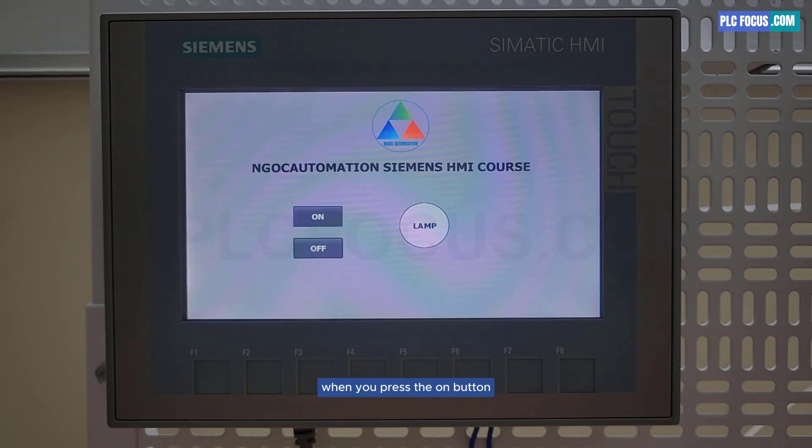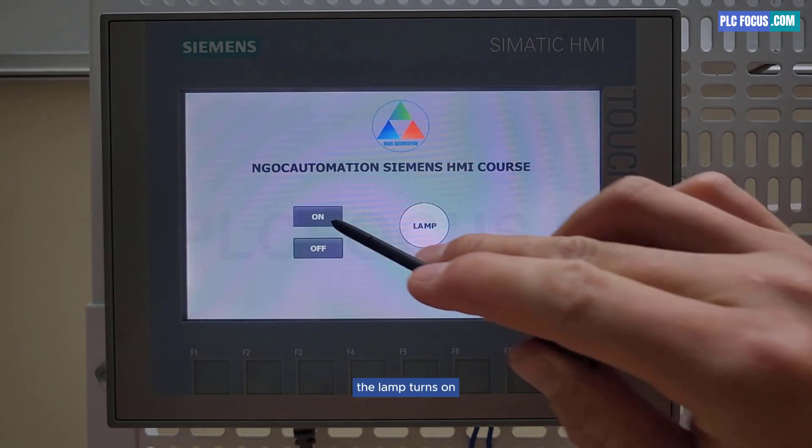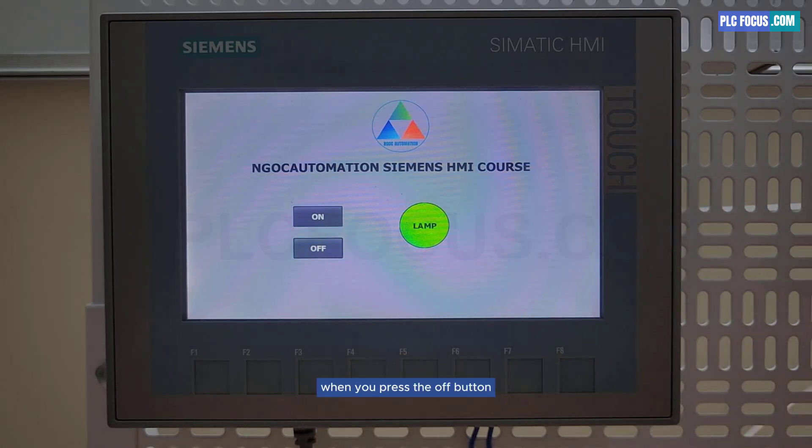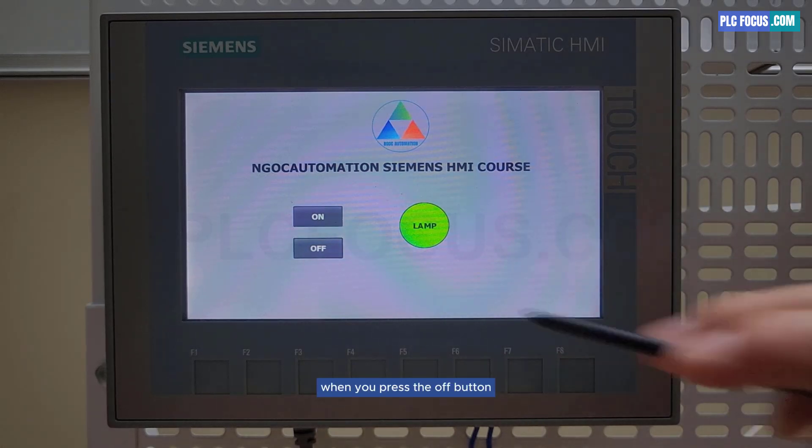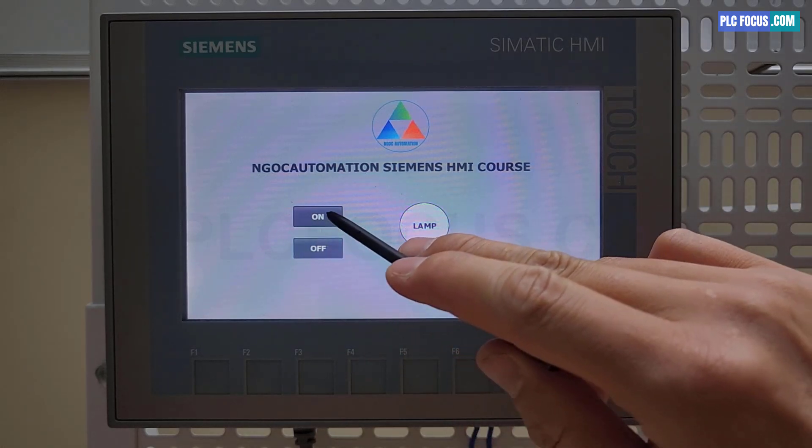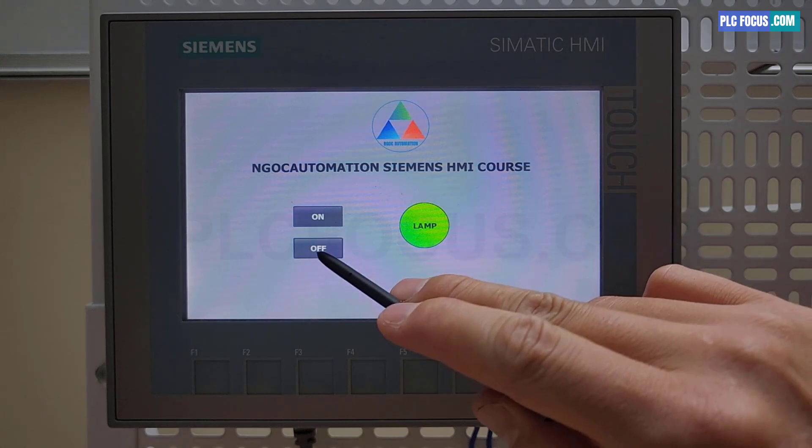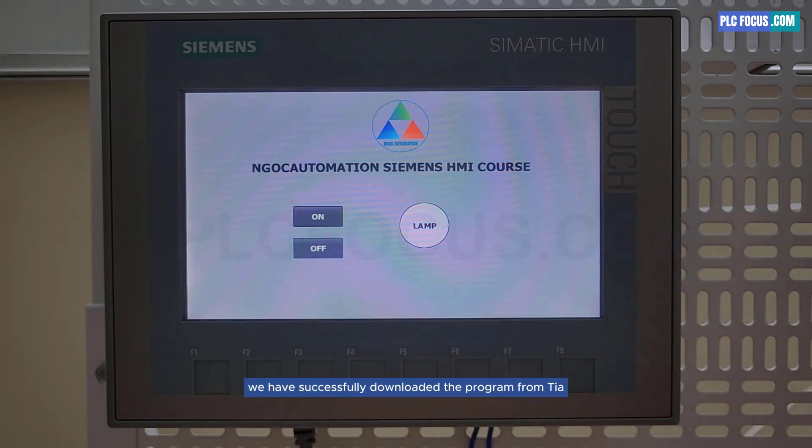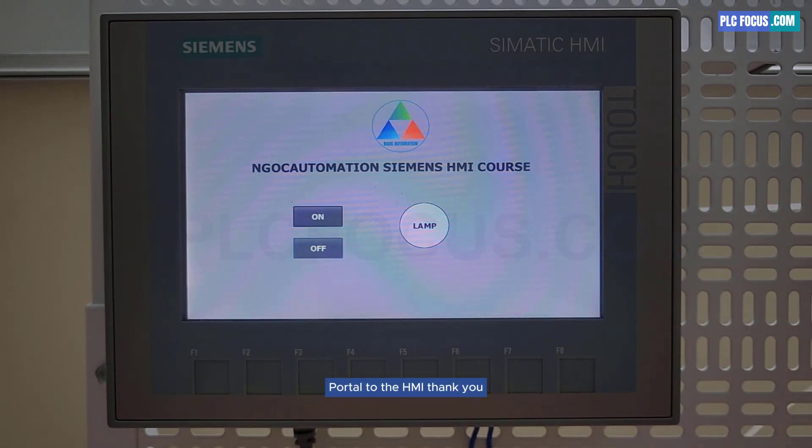When you press the on button, the lamp turns on. When you press the off button, the lamp turns off. We have successfully downloaded the program from TIA Portal to the HMI. Thank you.